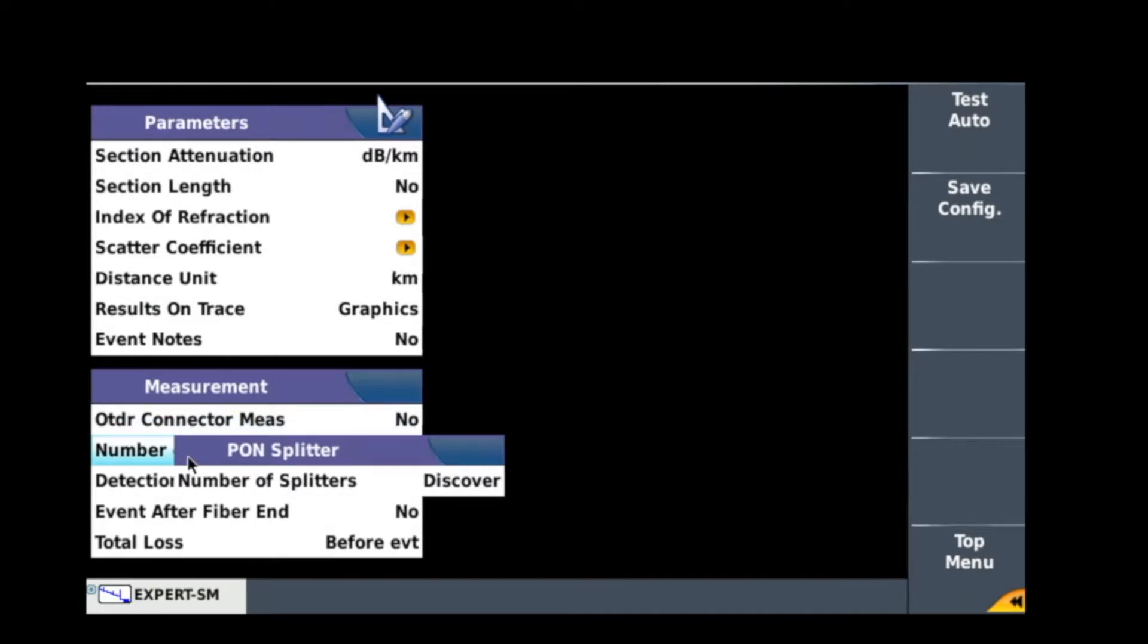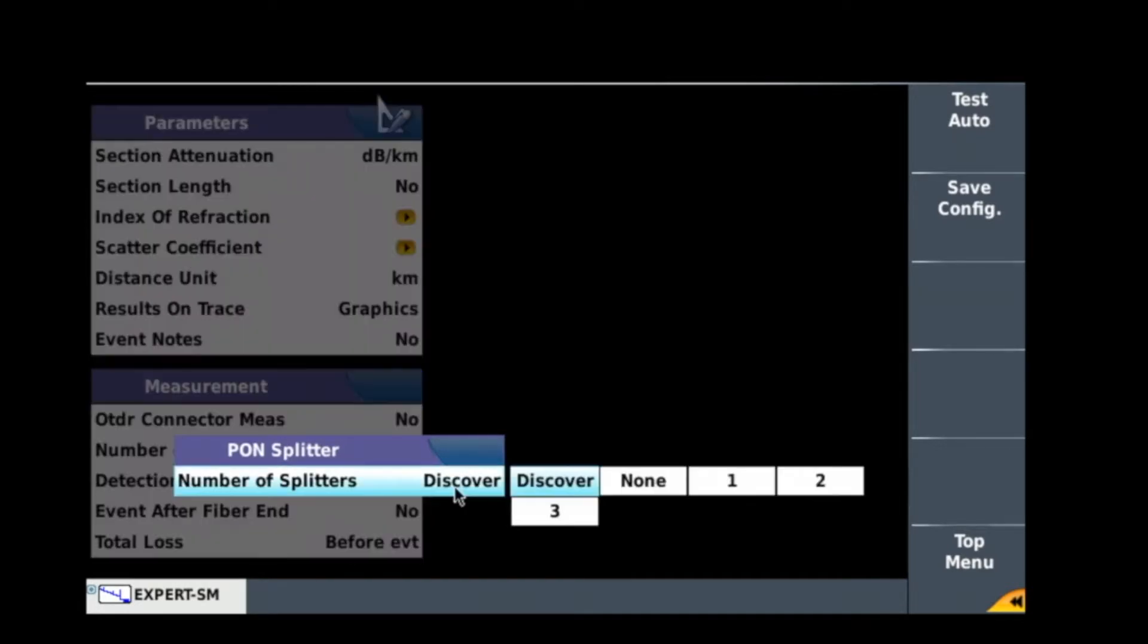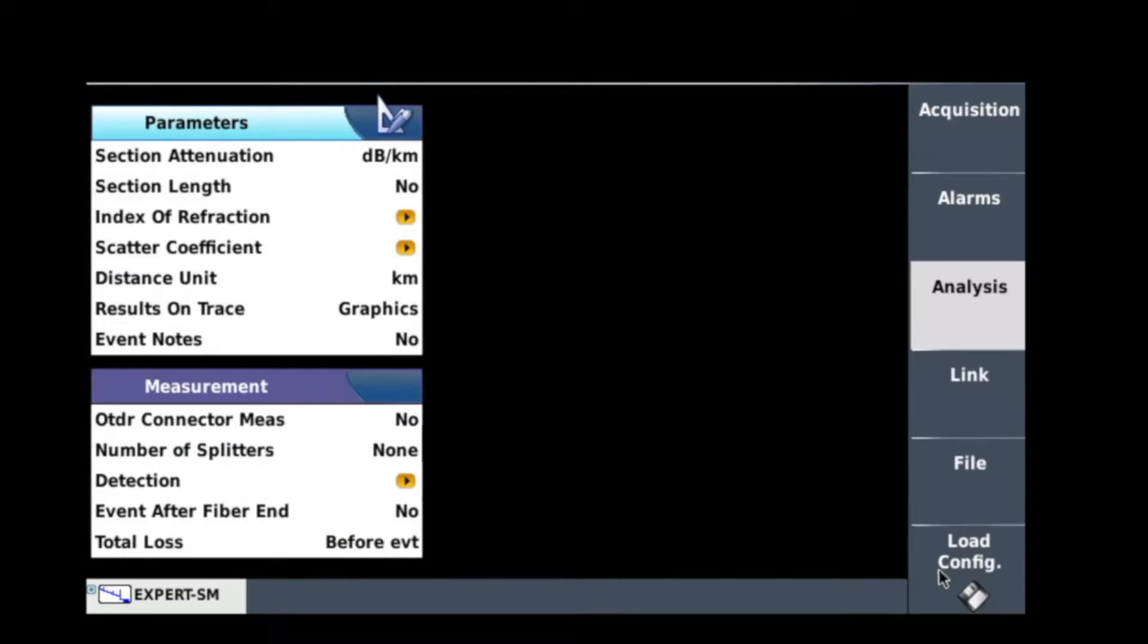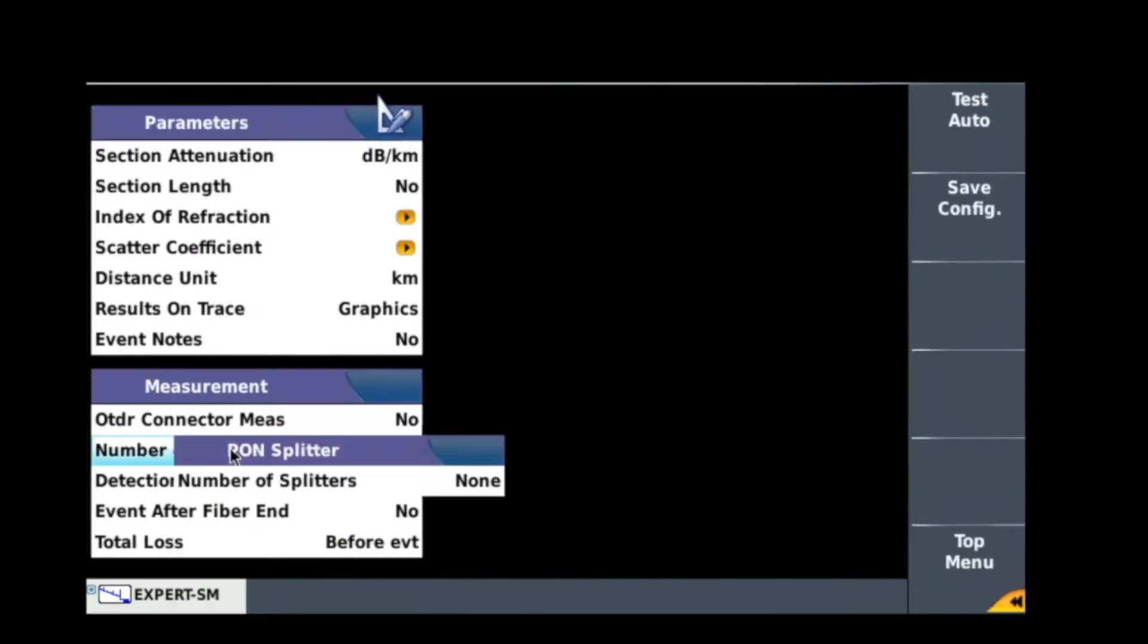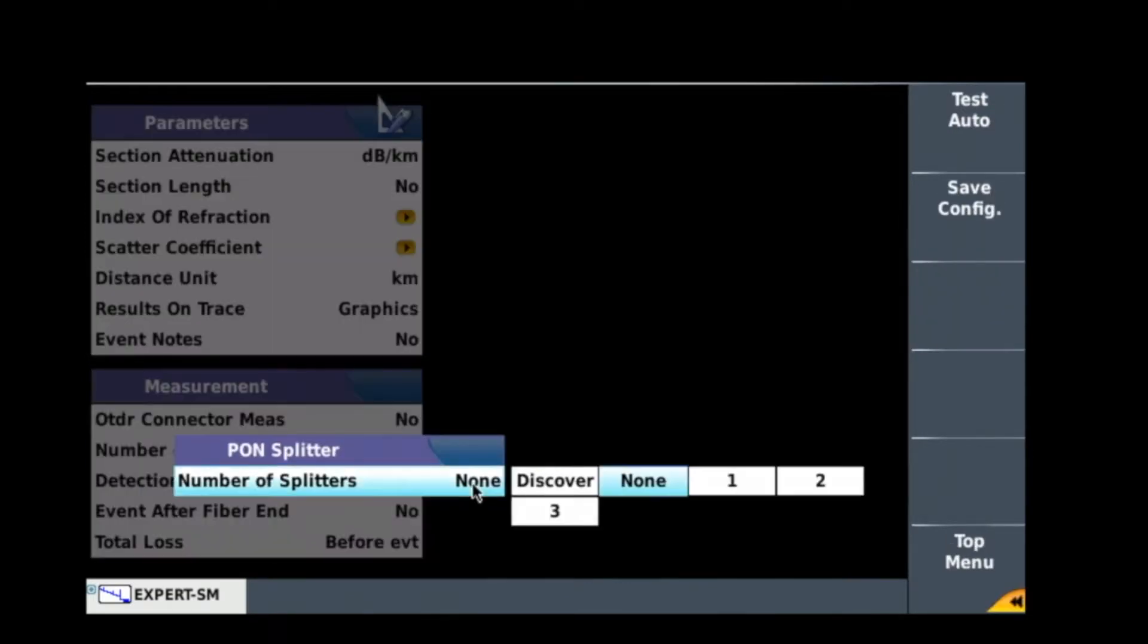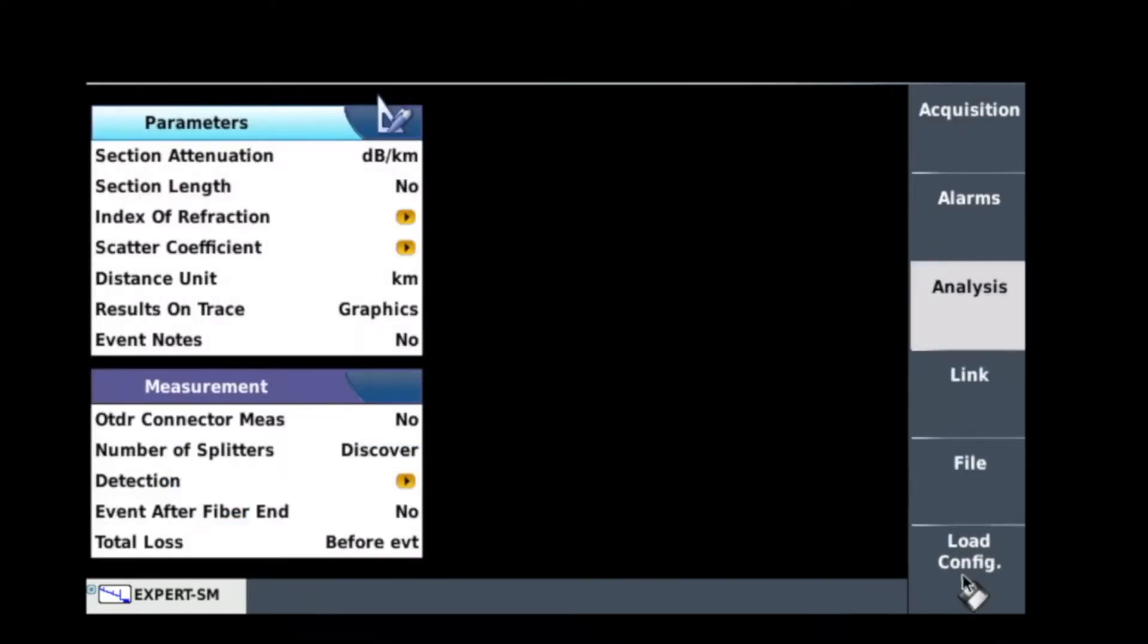Now on OTDR connector measure, it doesn't really matter yes or no. But PON splitter is really where it is really important it's set up correctly. So if you have it set to none, it's set up to do point-to-point testing, so it won't go through the splitters and you're going to get wrong results. So I just put it on discover and let the OTDR discover all the splitters for you.